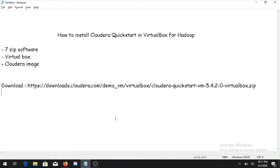Hey everyone, welcome to the channel of Regex Software. Today we will see how to install Cloudera Quickstart inside VirtualBox. The three software which are needed: first of all you need to install a software named 7-Zip.